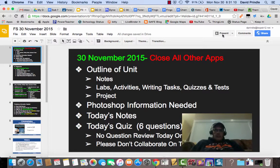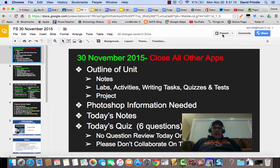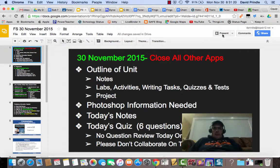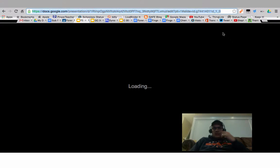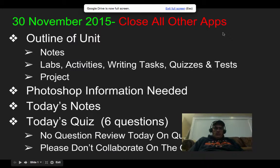Good morning. As you can see, I'm creating this video from the floor because my back has really been thrown out. So I'm going to try and get through the presentation for today. If you'll just follow along and follow my instructions, you'll be good to go.